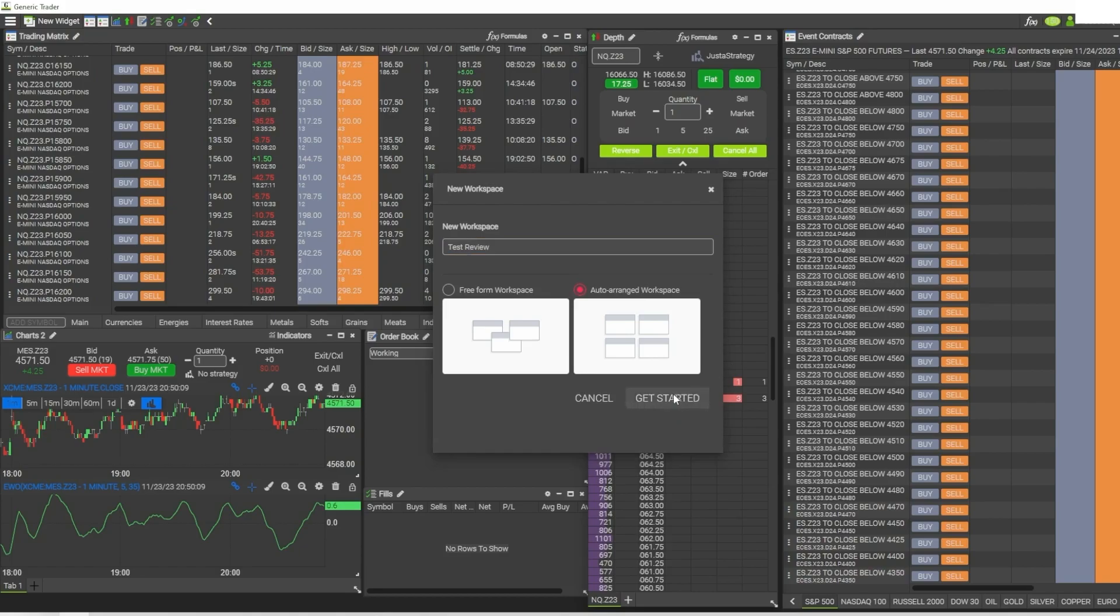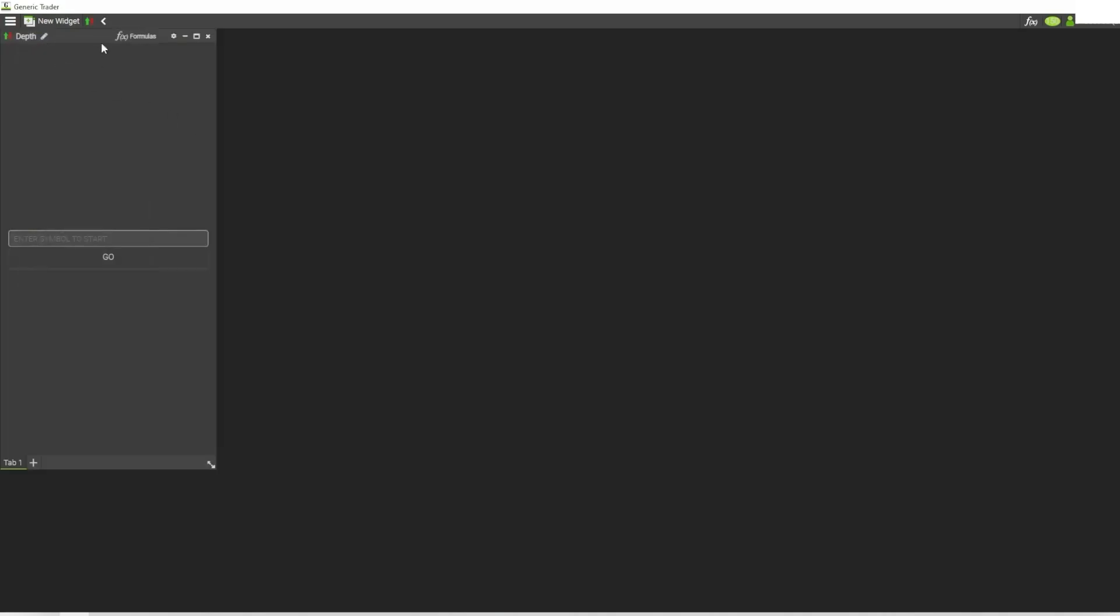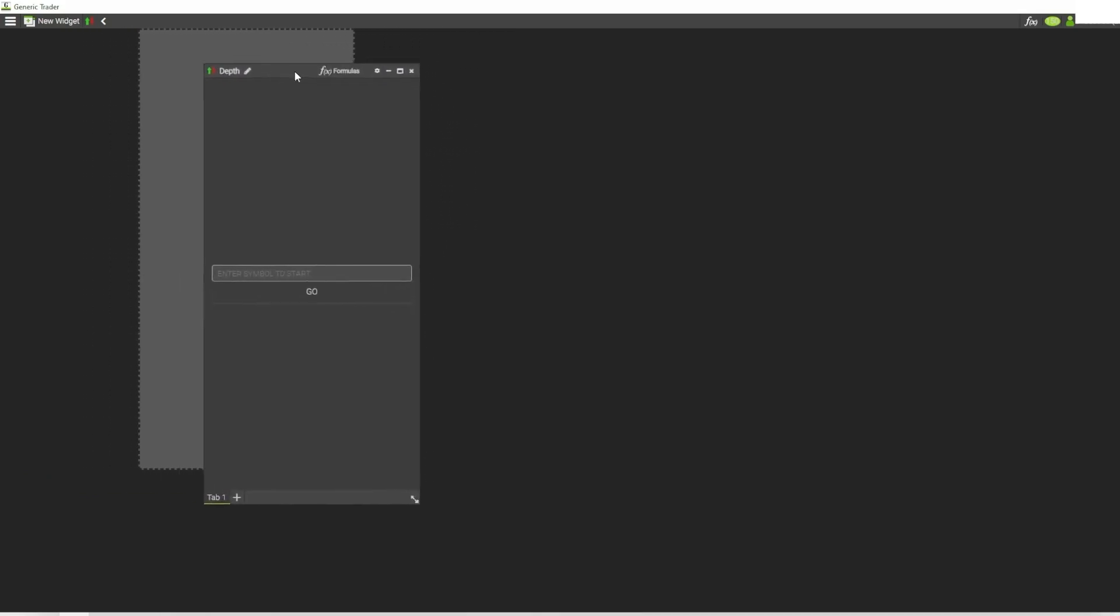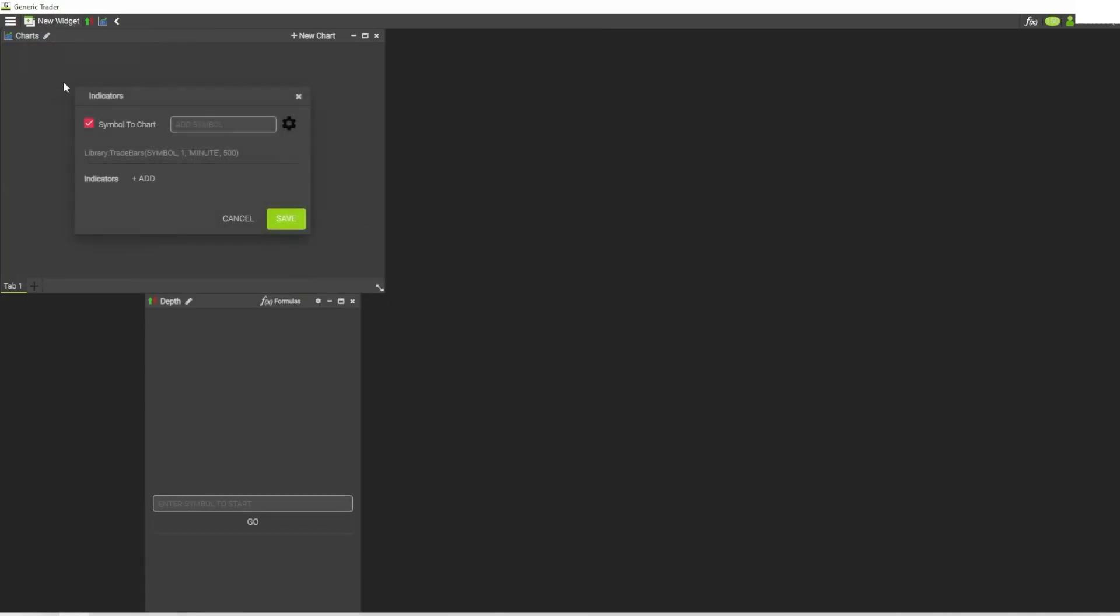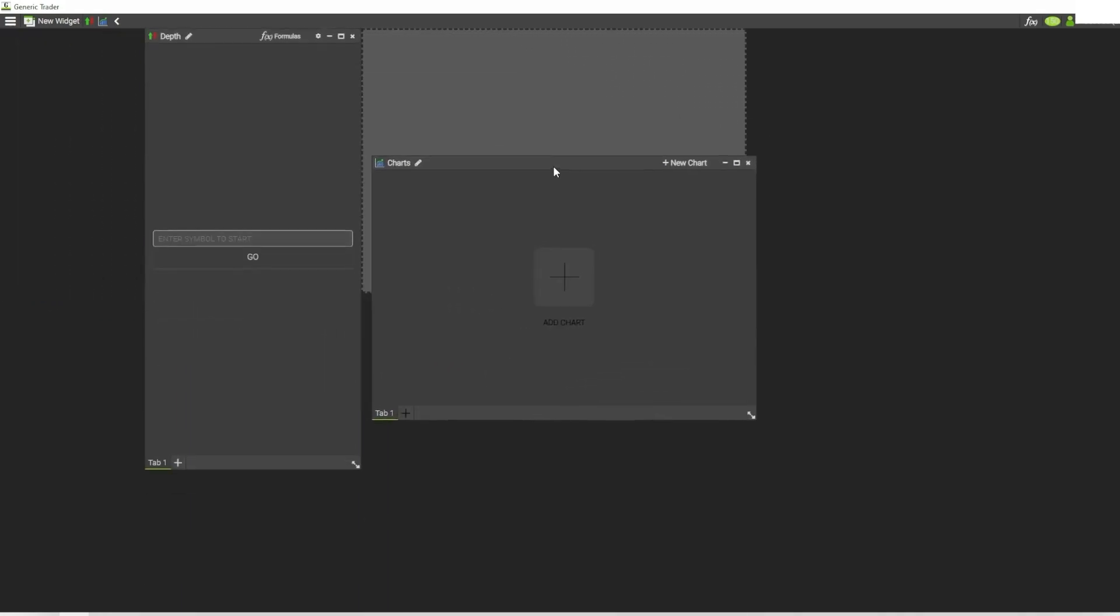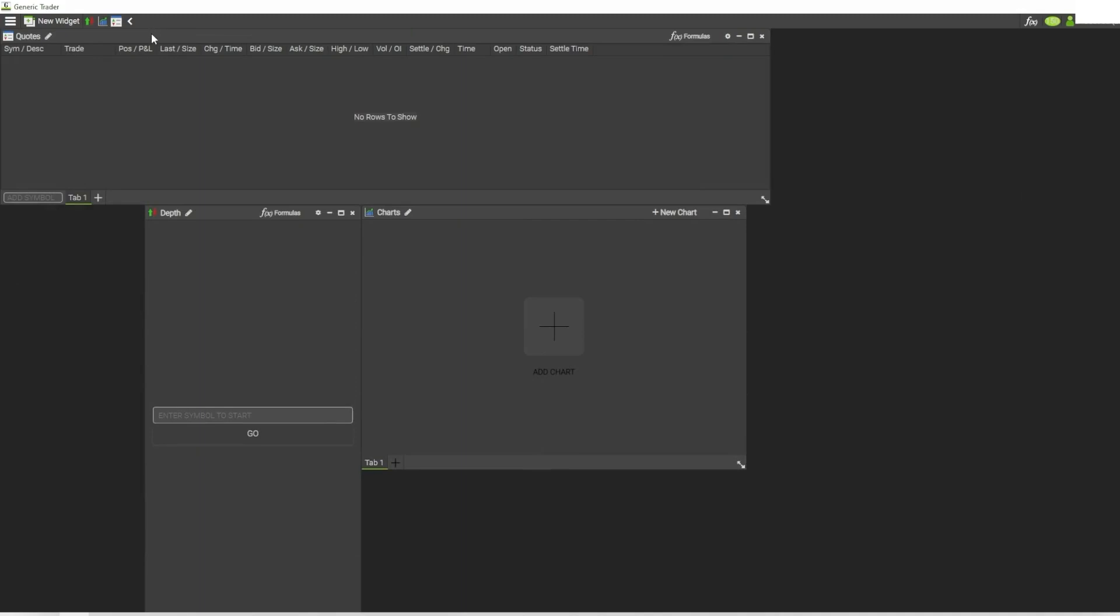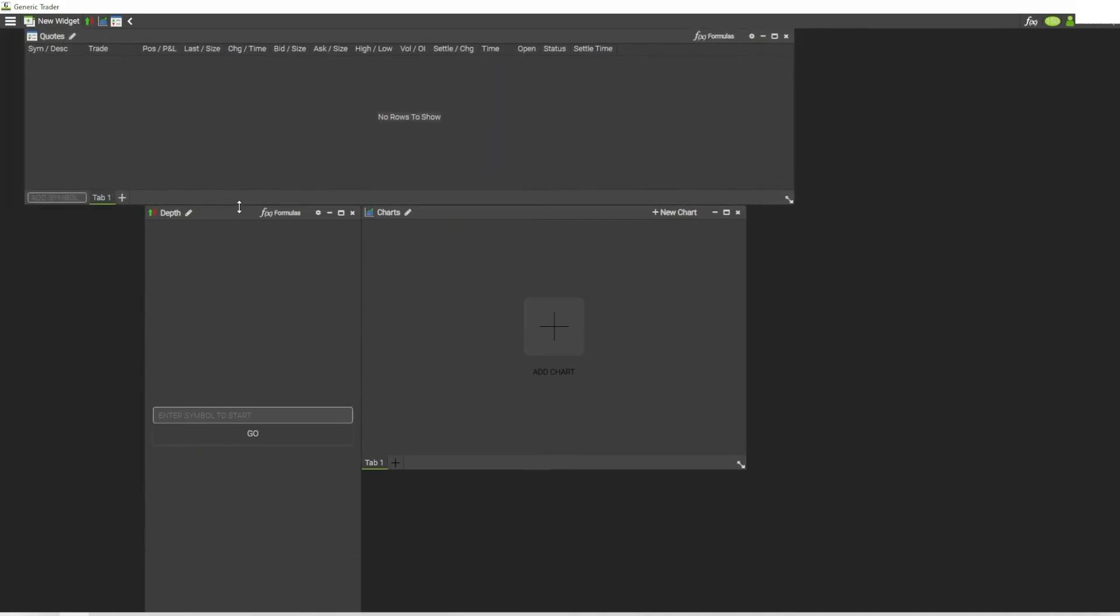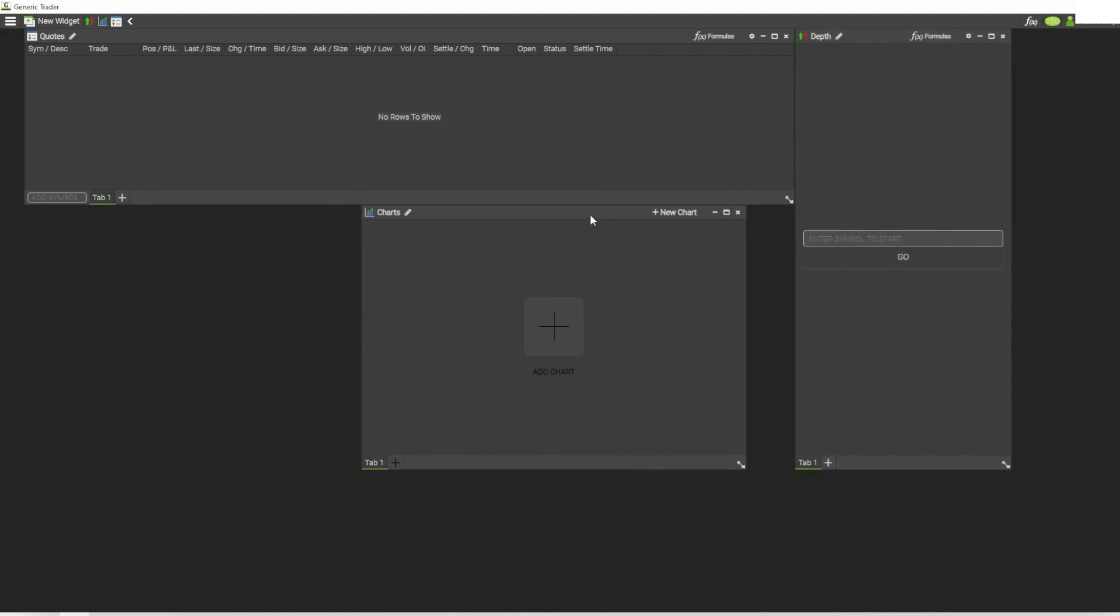Once I start opening widgets and trying to move this around, you see the shadow behind it. If I open up another one - let me open up the charts - you see it automatically keeps everything organized anytime I move anything around. It'll auto-snap in place so that I don't have to worry about resizing windows a whole lot.